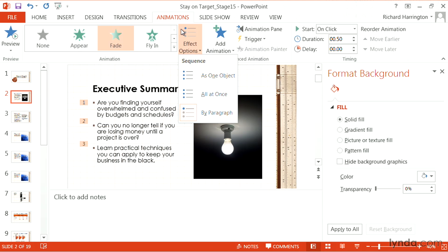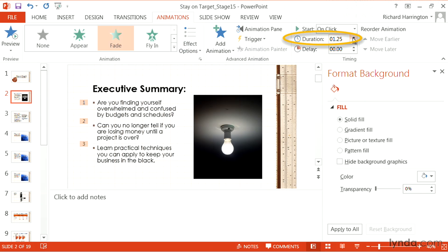Once I've done that, I can also set the duration for each build. So let's take that a bit slower to two seconds. There we go.